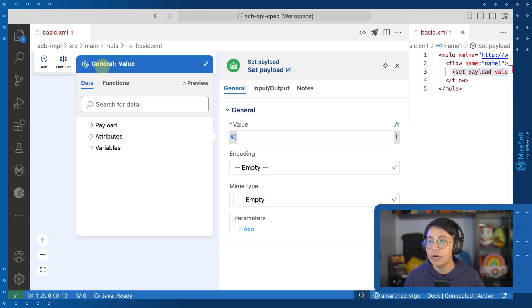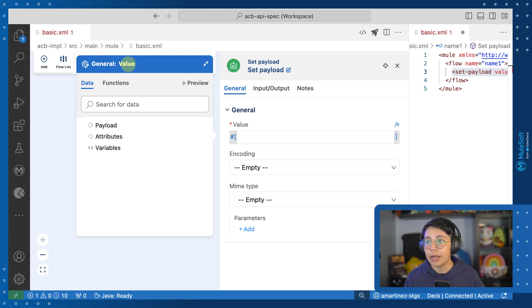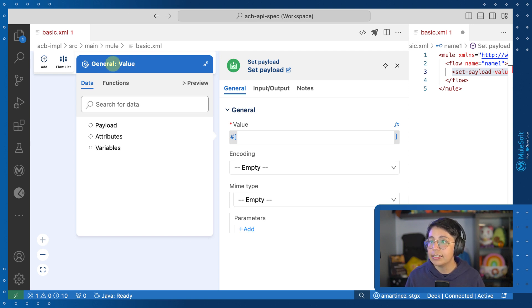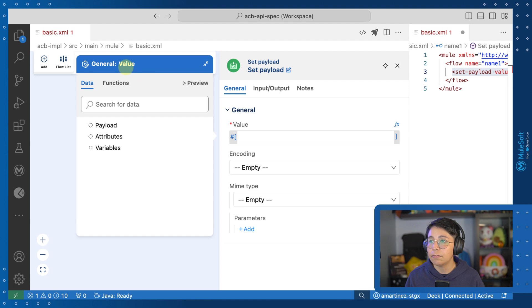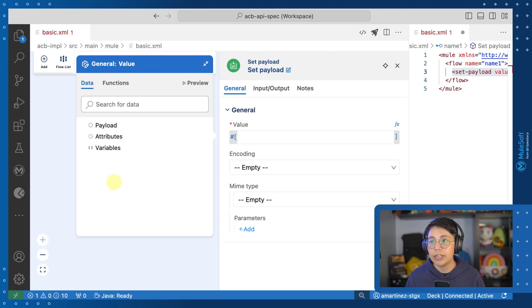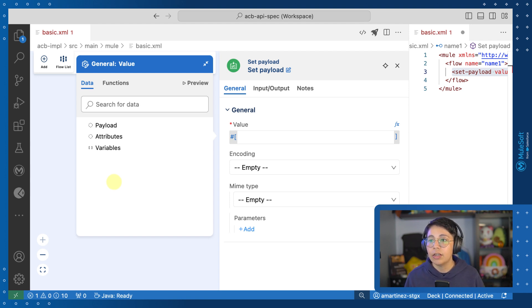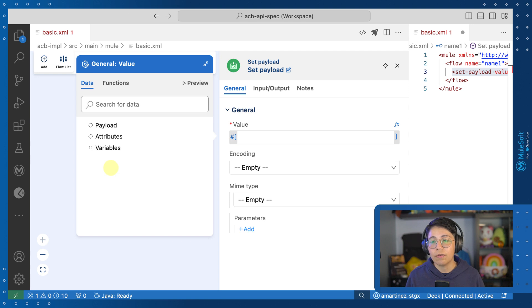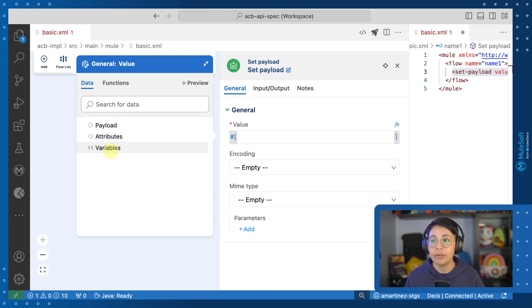You can also notice that the title of this window is general value. That means that this is in the general section right here and the name of the input text is value, which is right here. So because this flow is very simple, very basic, we don't have a lot of information right now, just the default data that would come from a mule message, which is a payload attributes and variables.